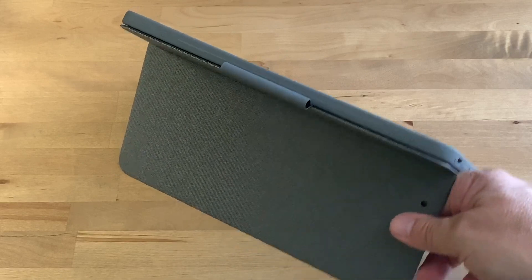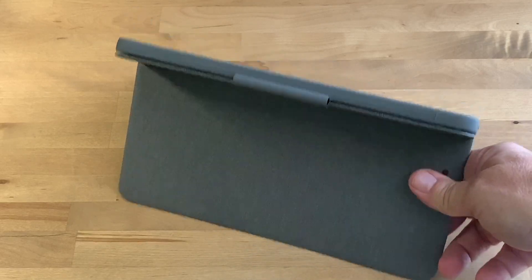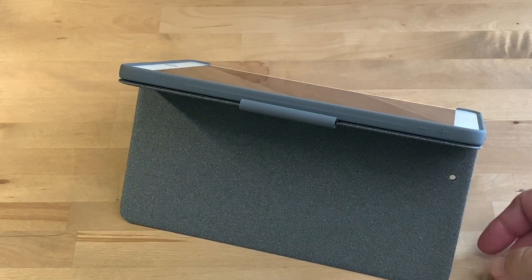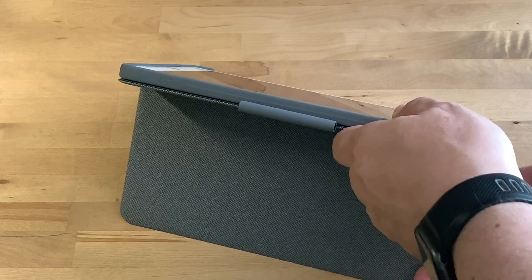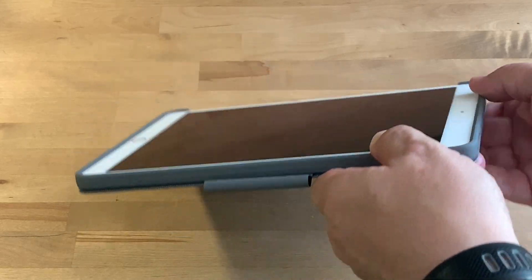The kickstand built into the back panel adjusts easily and has 40 degrees of motion, and it stays firmly in place.